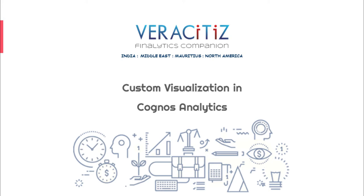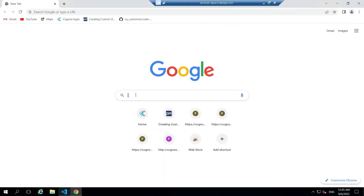Hello everyone, welcome to Veracities Solutions. In today's video, we will be demonstrating how to create a custom widget in Cognos Analytics.